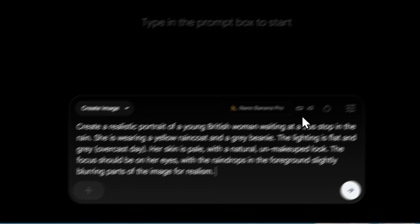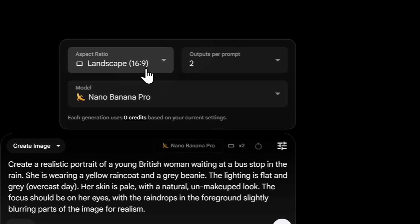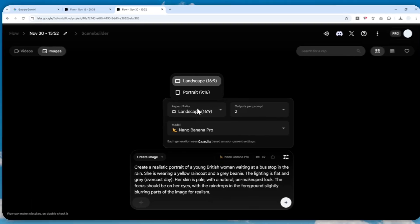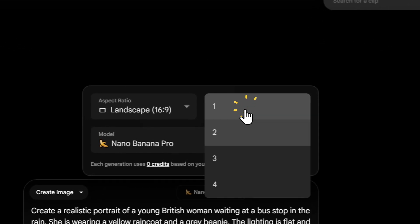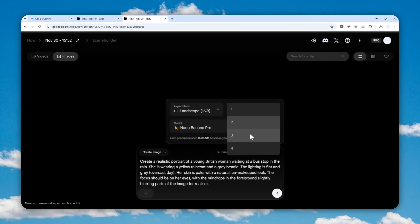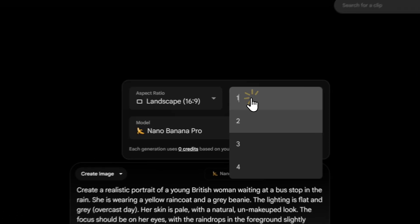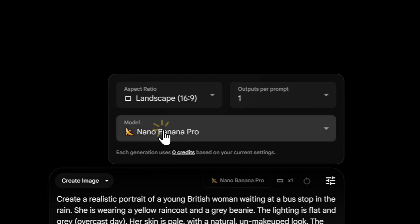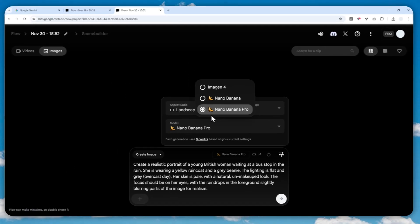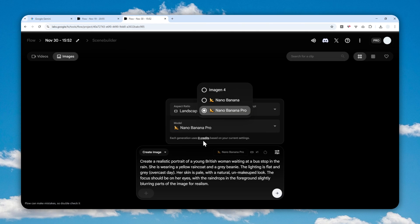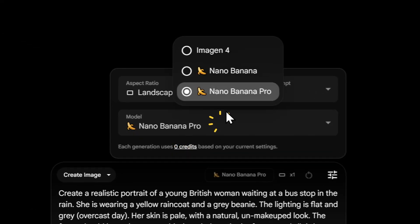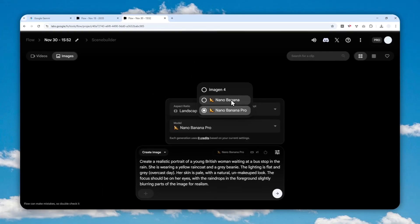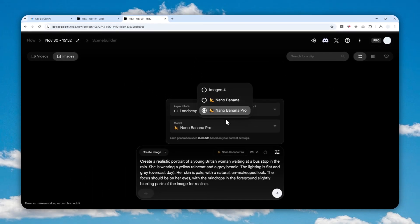After entering your prompt, click Settings where you can adjust the aspect ratio — right now there are only two options, landscape or portrait — and there is also the option to choose how many images you want to generate per generation. I'll just use one picture, and for the model you can select Nano Banana Pro. Even though it shows zero credit, I've heard that if you use it too much it will revert to the regular Nano Banana model, which is still good but not as great as the Pro version.